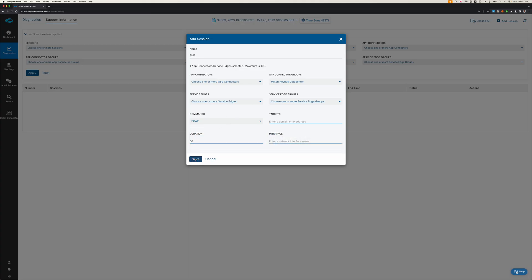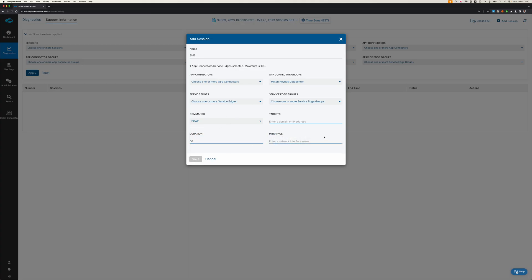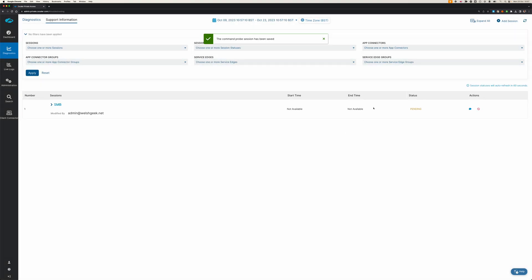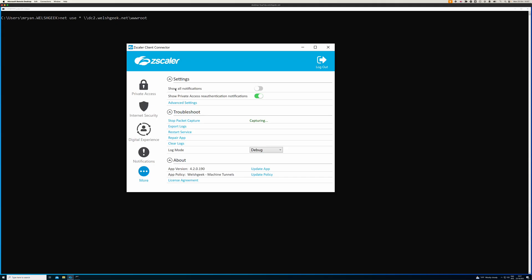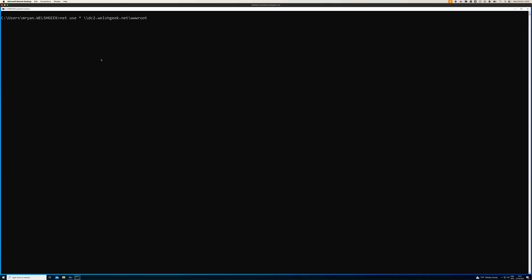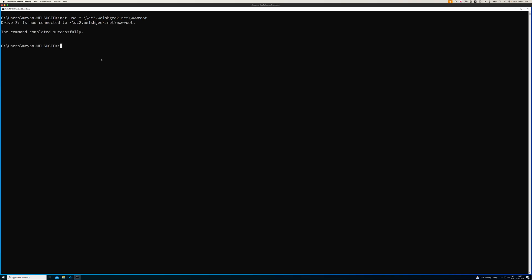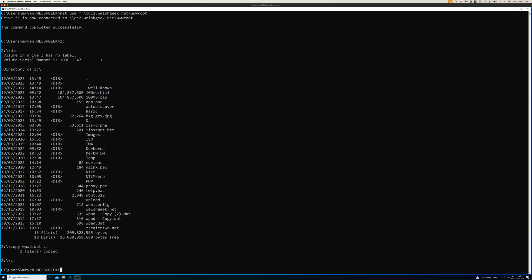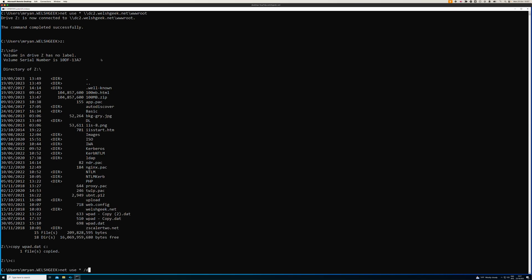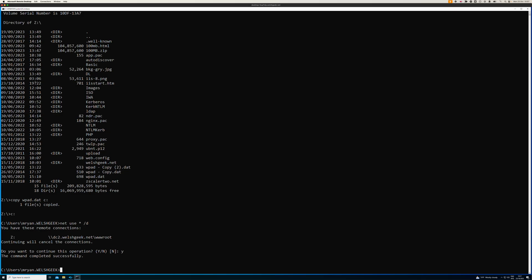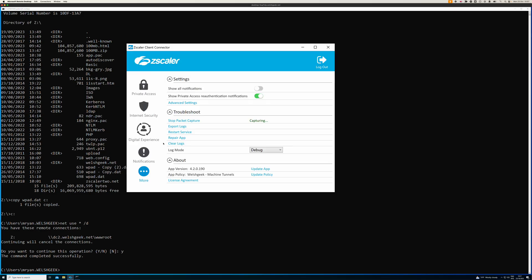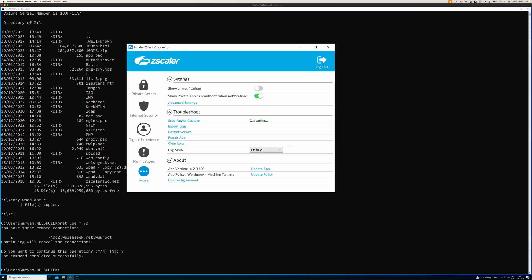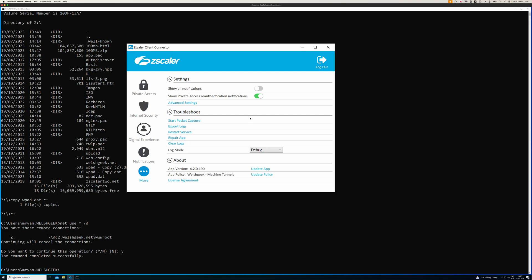We'll click save on this, which starts the session. Then we'll map the network drive, go z colon dir, and copy a file across wpad.dat to c colon. That's done. Then we'll go c colon net use star delete. We've deleted the connection, and then we can stop the packet capture.